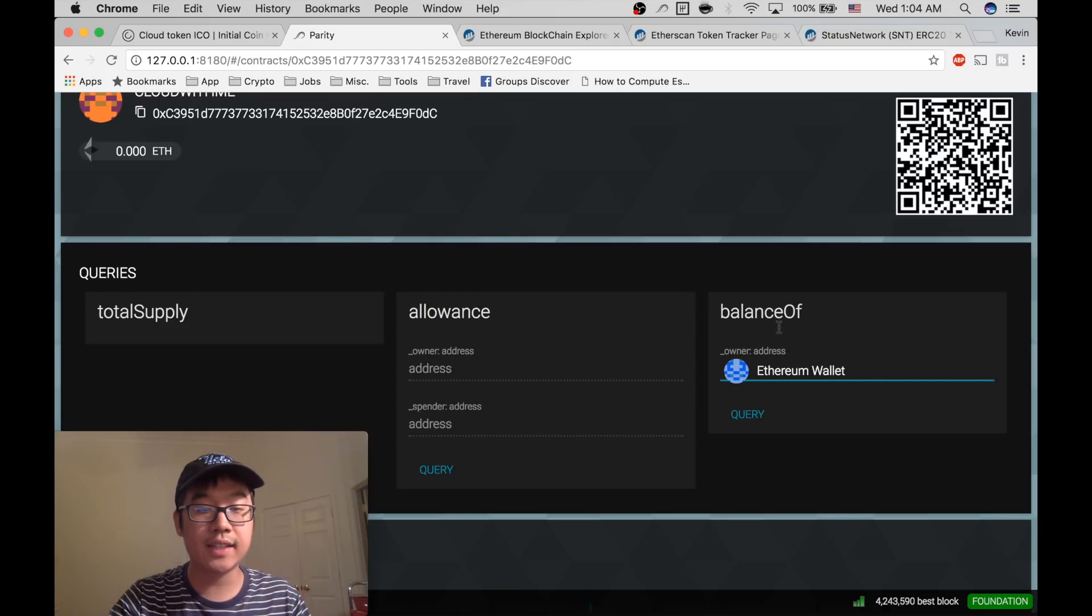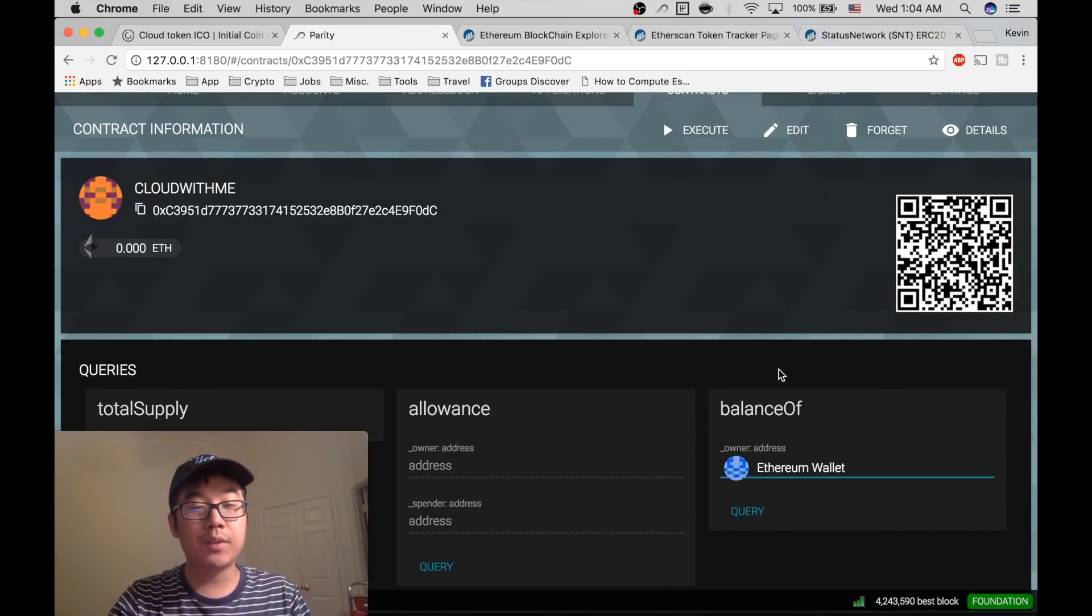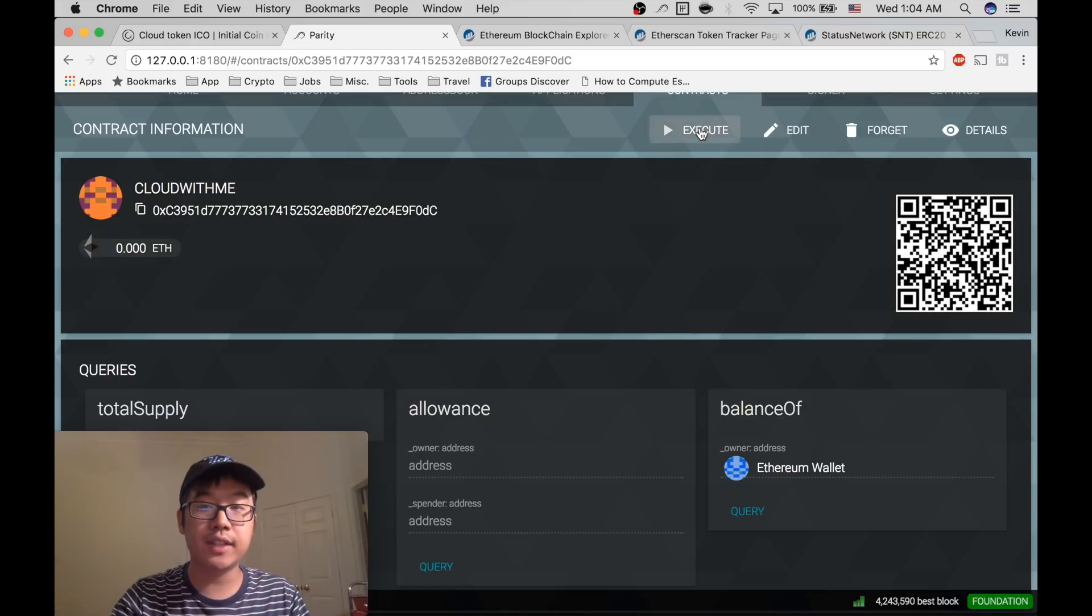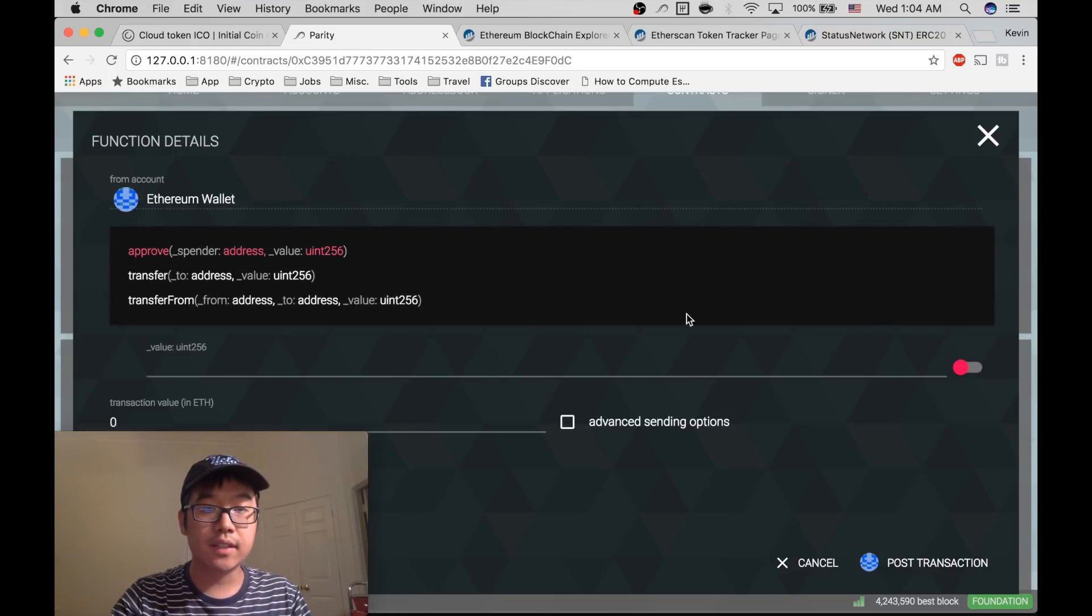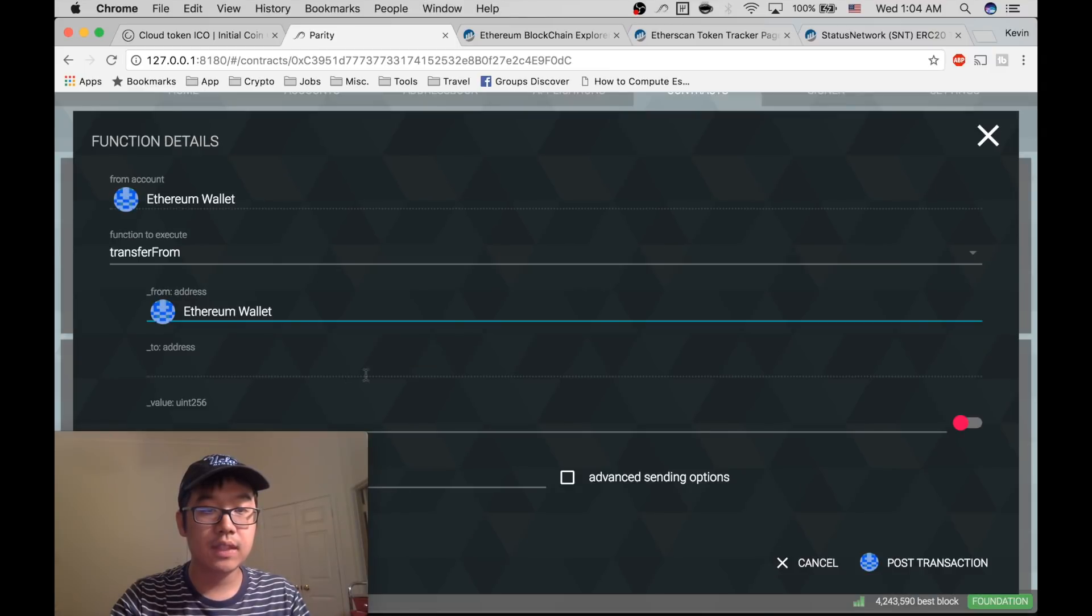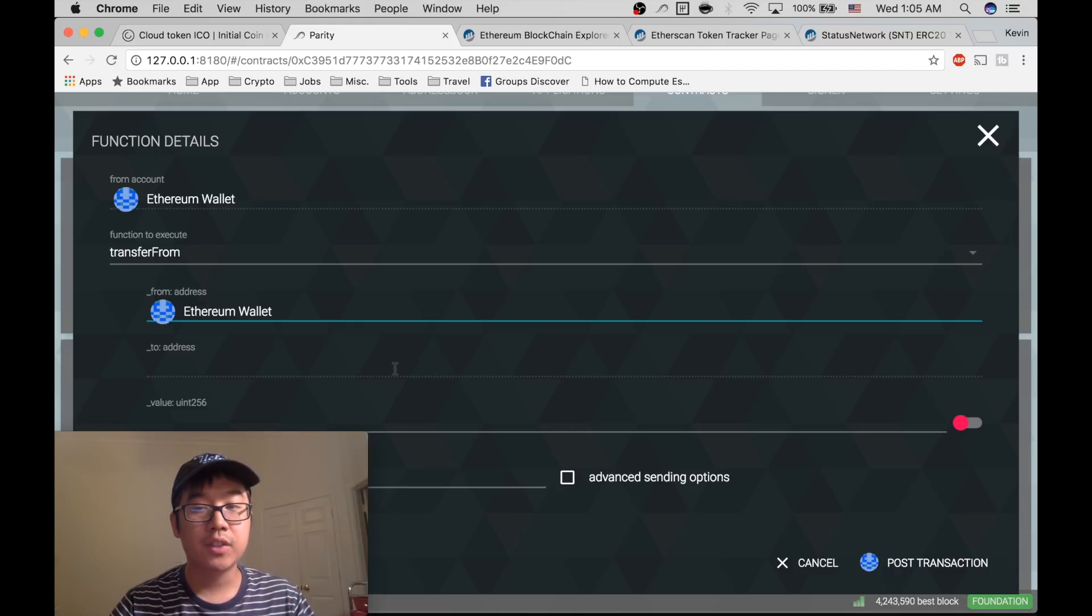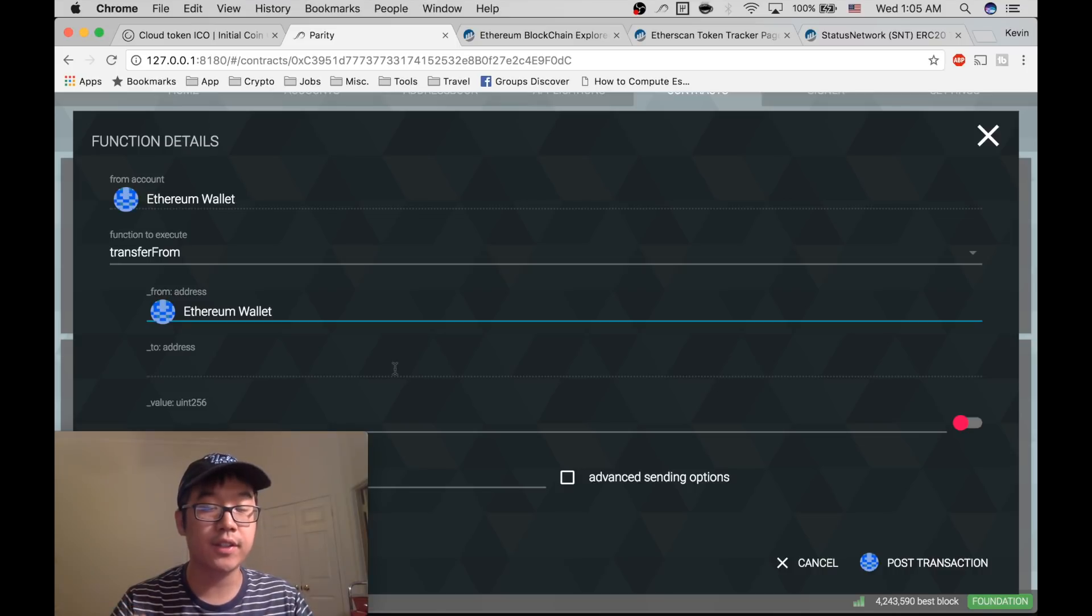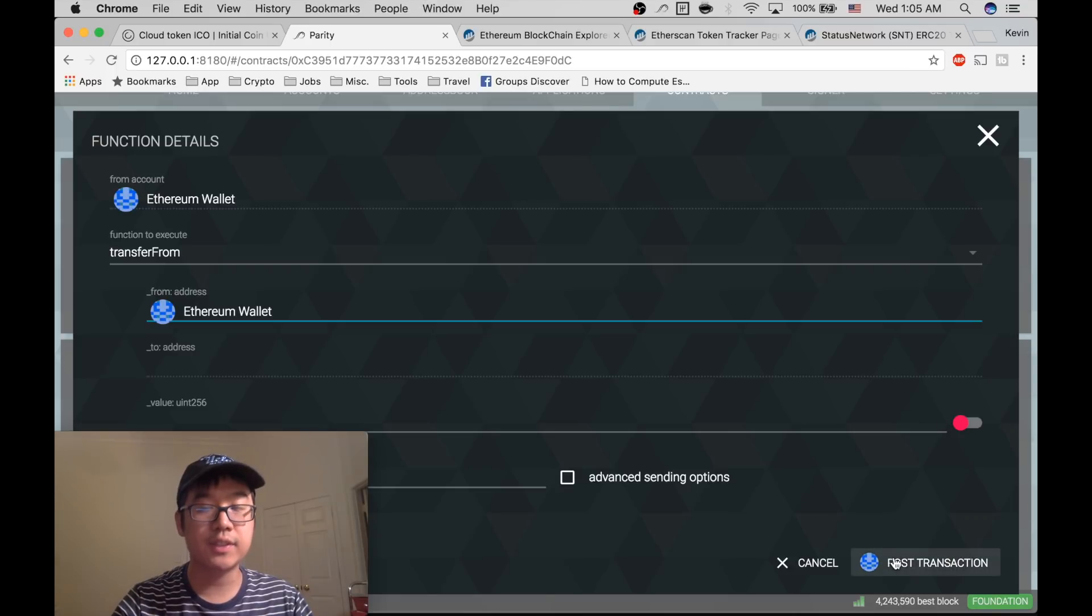But then you might be wondering how do you send this to an exchange in order to trade it. That's pretty simple too. You go to Execute, click on the functions, go to Transfer. From address is your address, to address is the address that corresponds to your wallet for this new token on an exchange that supports this token. So you have to sign up for an exchange that supports this new token, get a wallet for this token, put the address here, and then you can specify the amount that you want to send and then you can click Post Transaction.